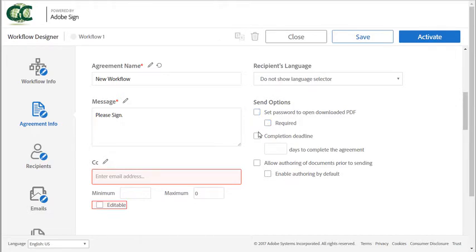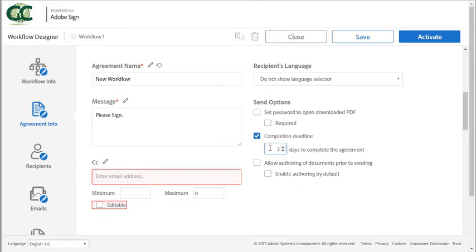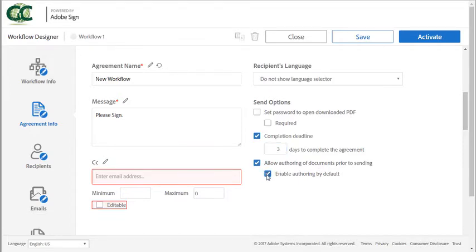You can turn on the completion deadline and enter the default number of days that a recipient has to complete signing. This allows the sender to preview and add fields prior to sending and checking this box will turn that option on as default.